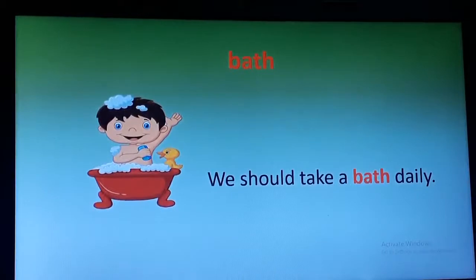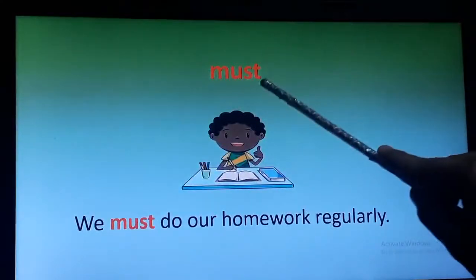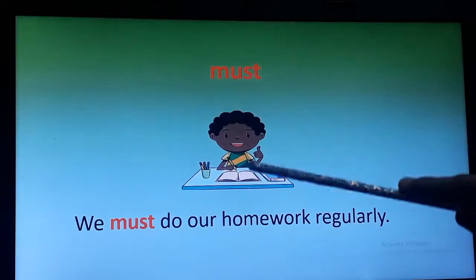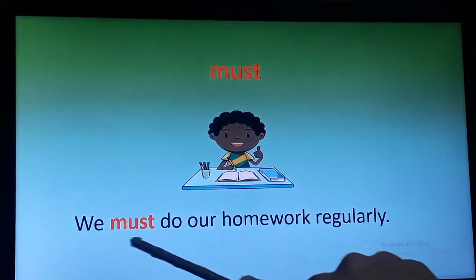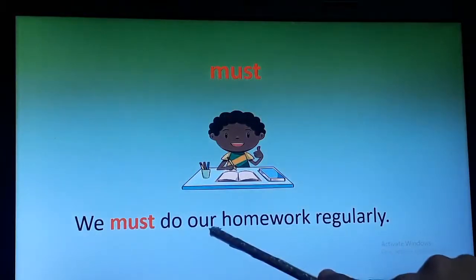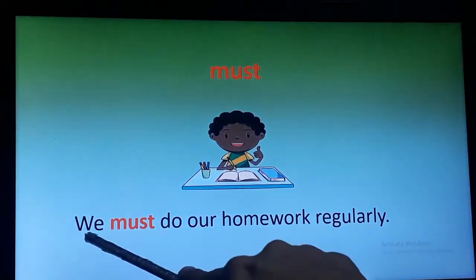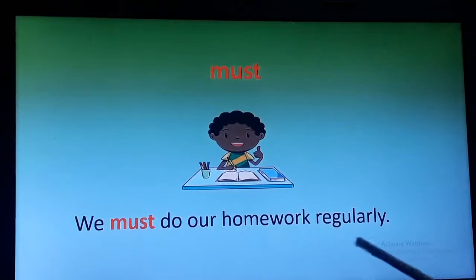Now the next word is 'must.' Must means something which is unavoidable — something you should do regularly or every day. Let's use this word in a sentence: We must do our homework regularly. I hope you are repeating after me.